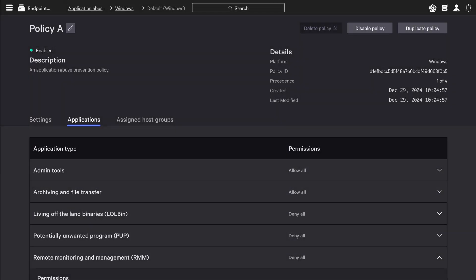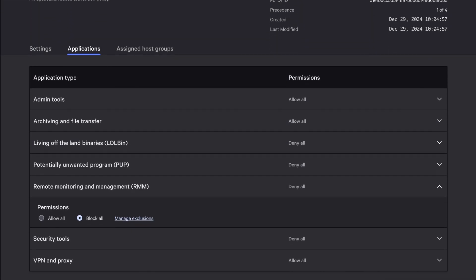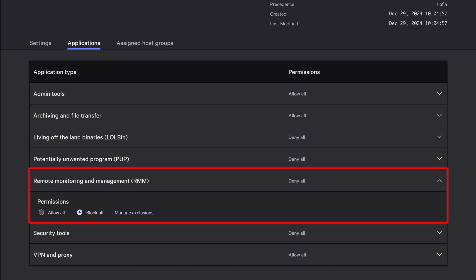And while APEX excels at detecting behavioral anomalies, Falcon Prevent adds upstream protection with application abuse prevention. This stops unauthorized RMM tools from executing in the first place.